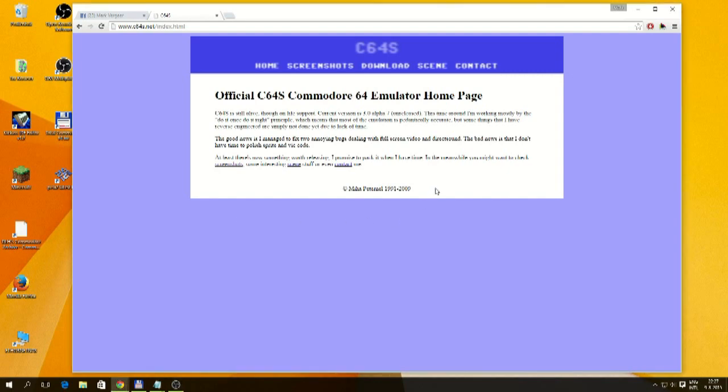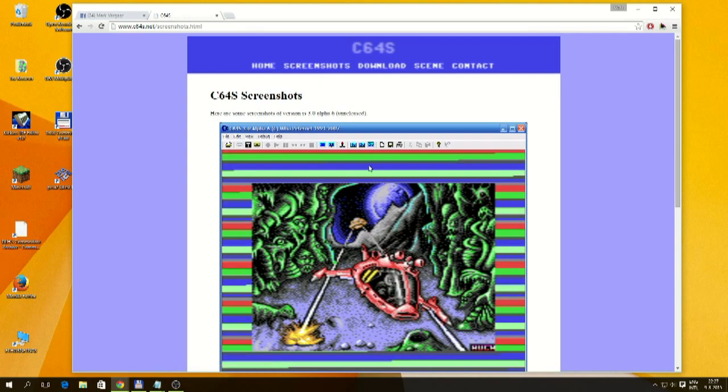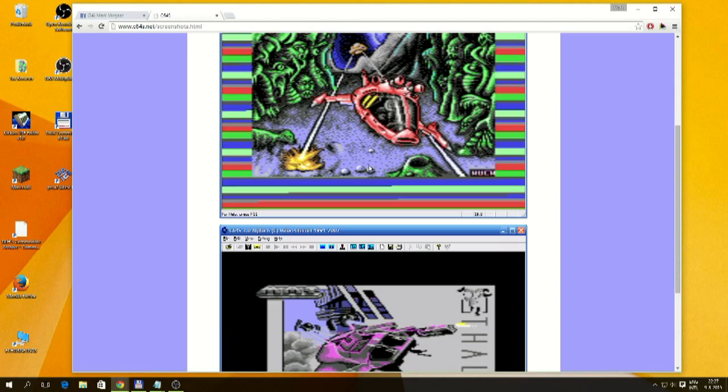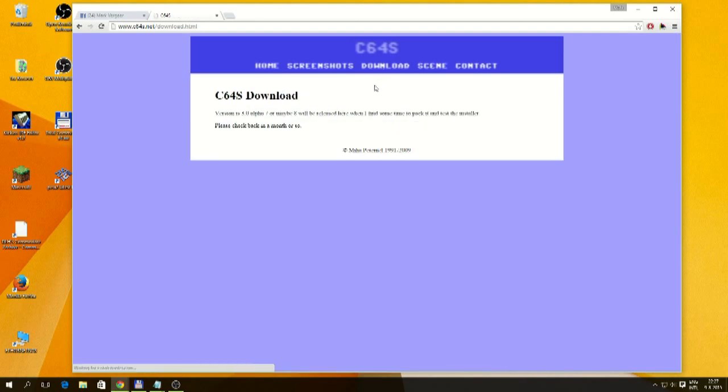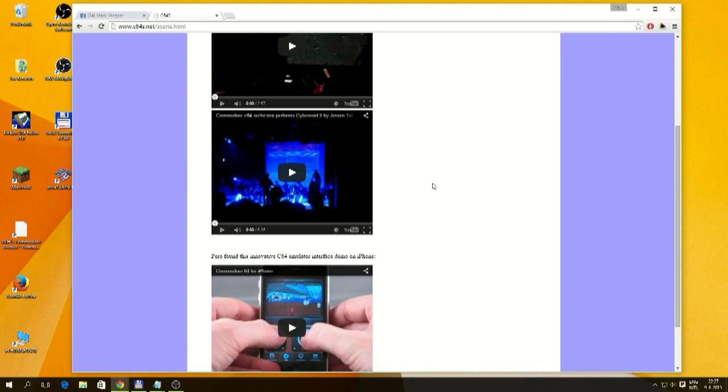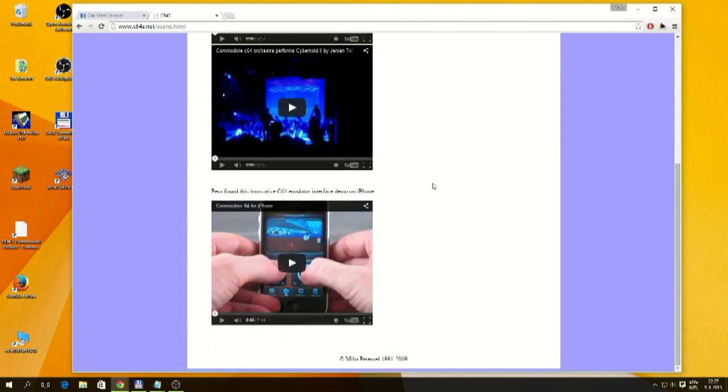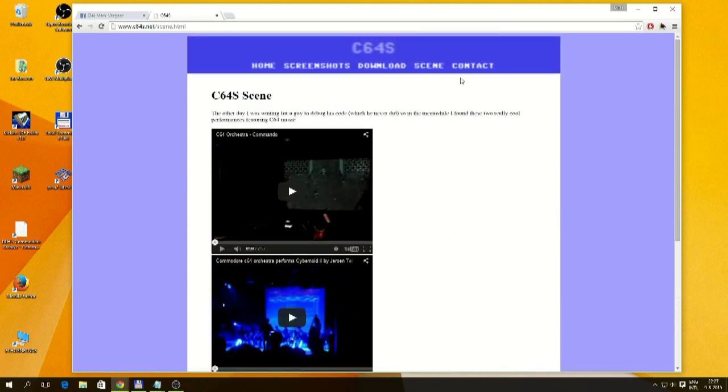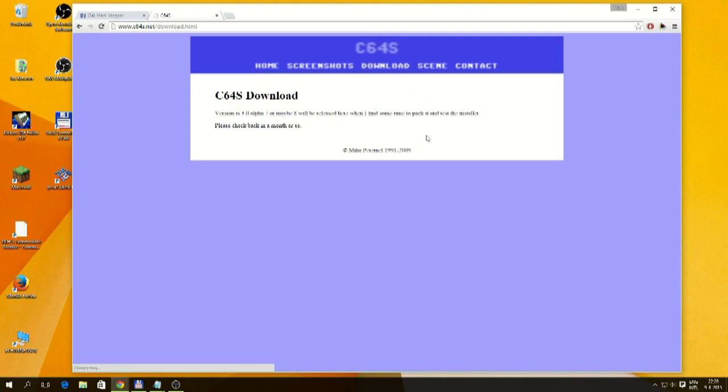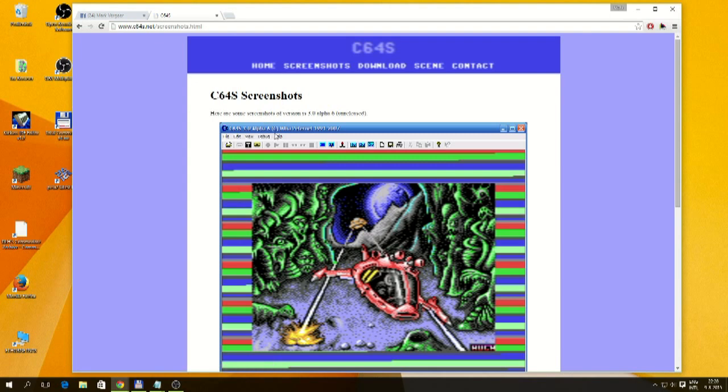Actually, the website is still there. It's on www.cc64s.net. It says it's still alive and there's an alpha version out, so C64s, Windows versions, there's download versions, not available anymore. The scene, there's some movies and so, oh, C64 for the iPhone. Oh, well, this is Miha and yeah, he's still around. At least the website is still around. And I do hope someday this alpha will materialize and we'll be able to experience what was the greatness of C64s.